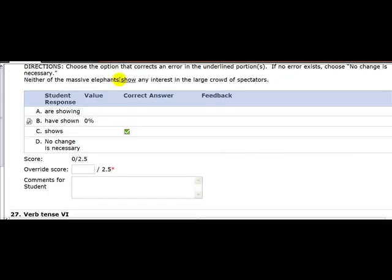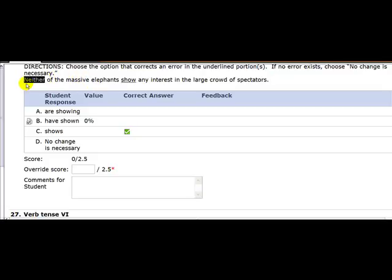Neither are the massive elements show. This is what's called a subject verb agreement. Who or what are we talking about here? Well, we're not talking about massive elements because that's part of a prepositional phrase. The subject of this sentence is neither. And neither is always singular. And so neither show or shows. The correct answer is shows. That's a subject verb agreement question.